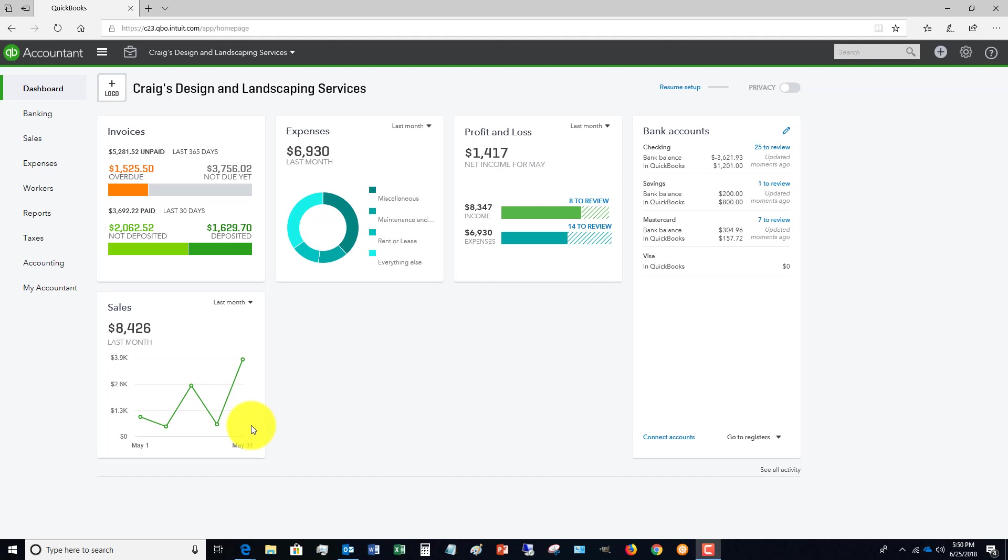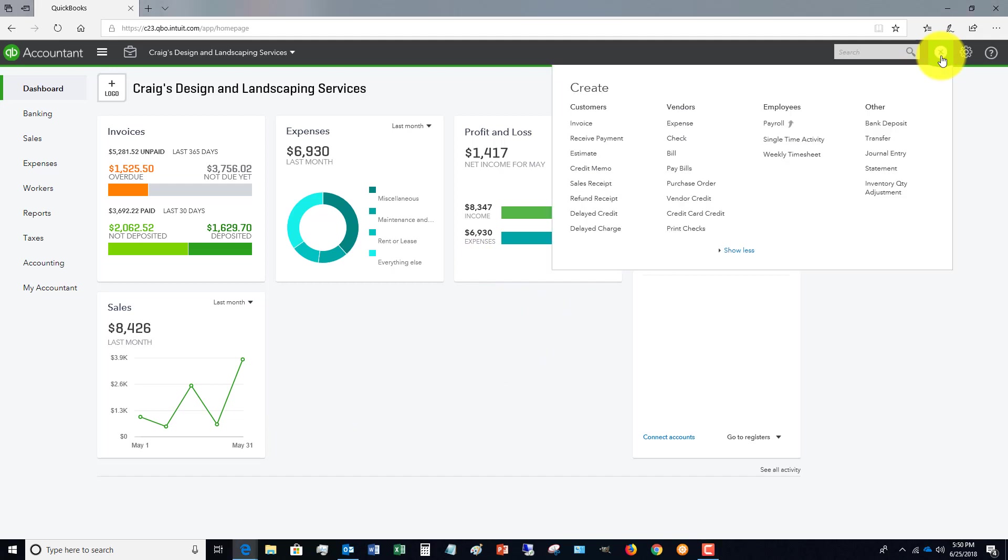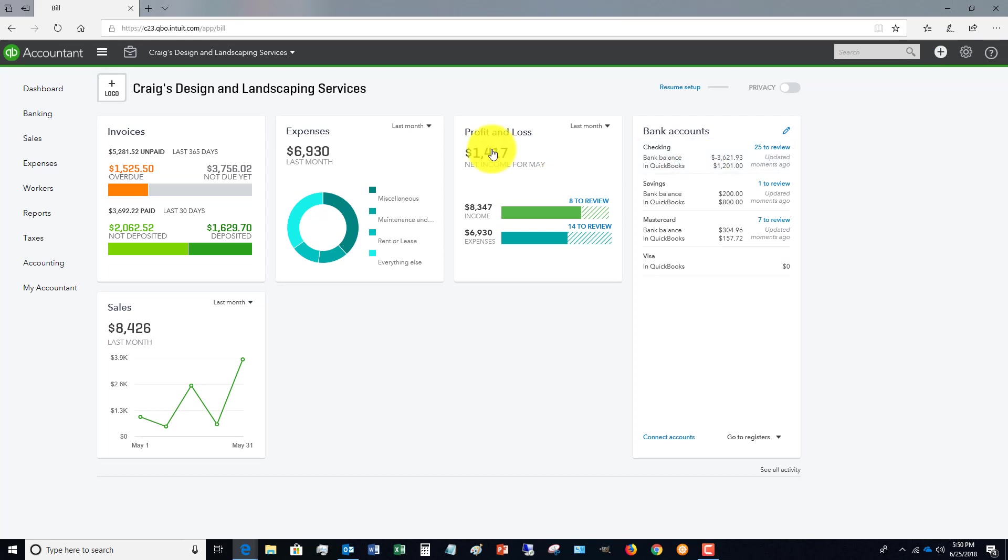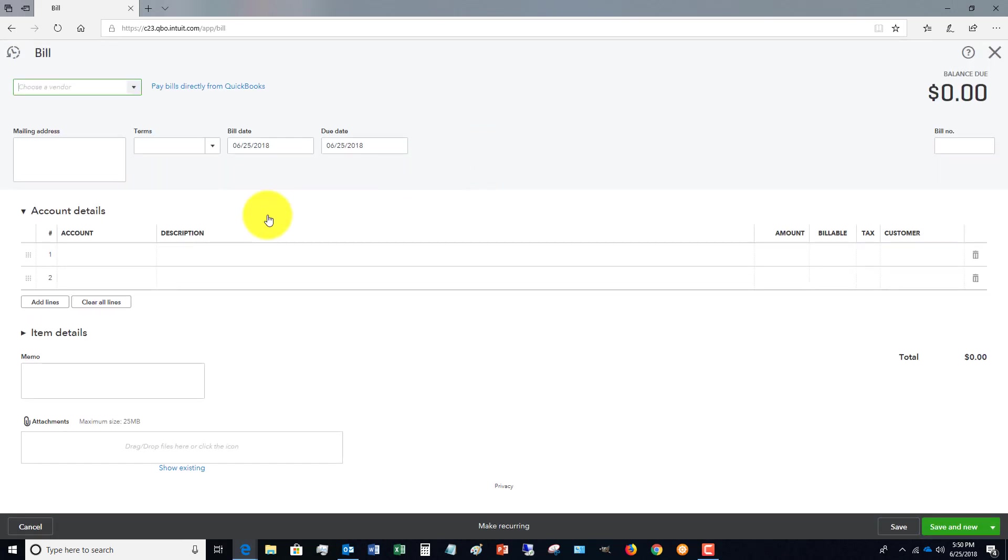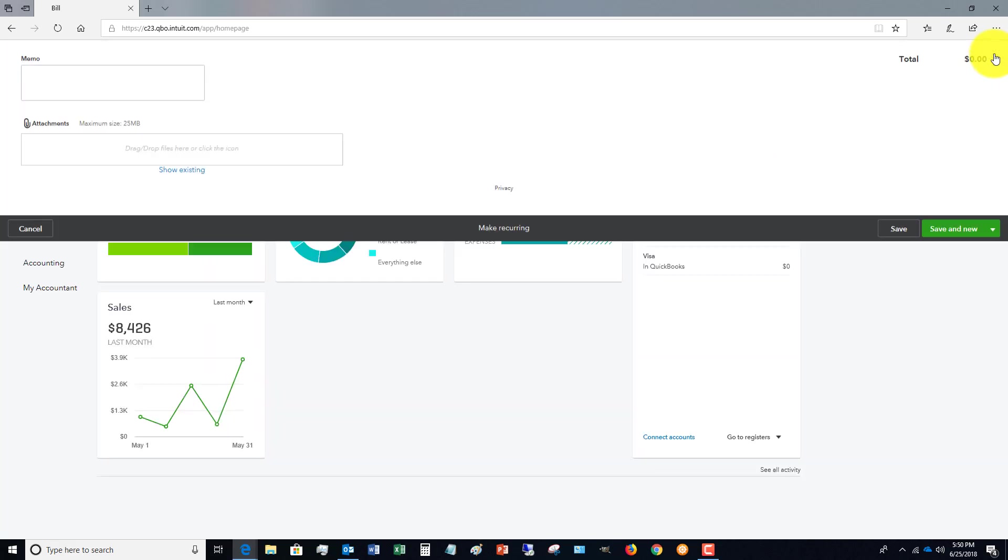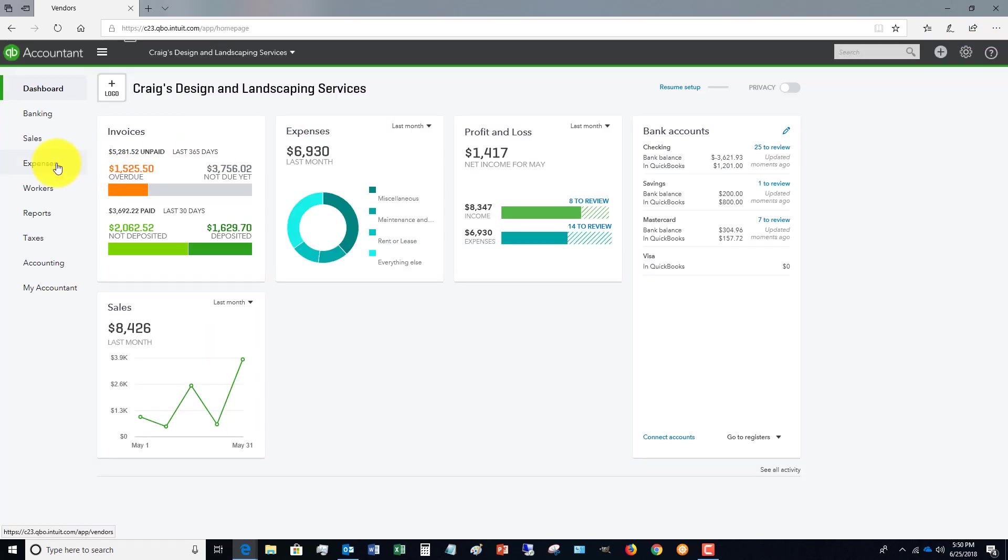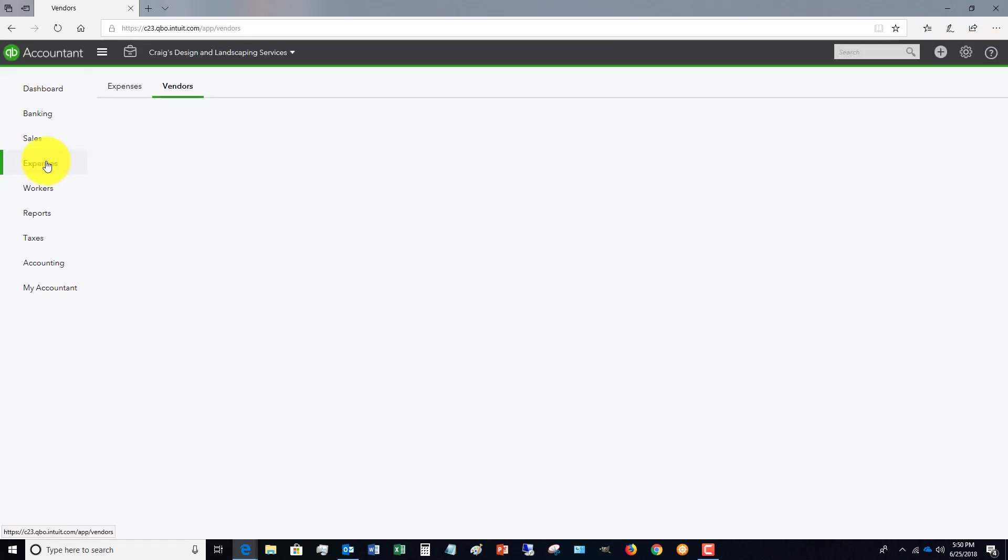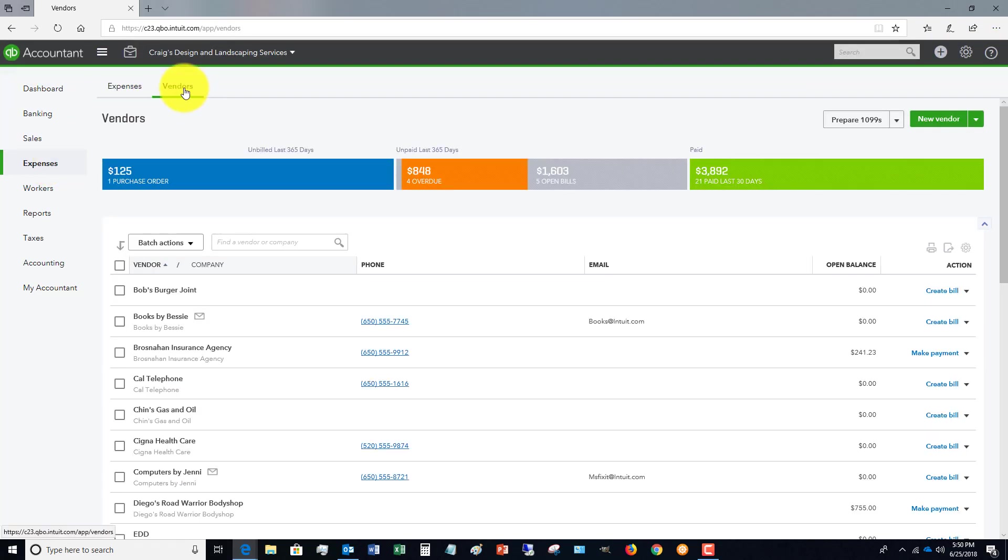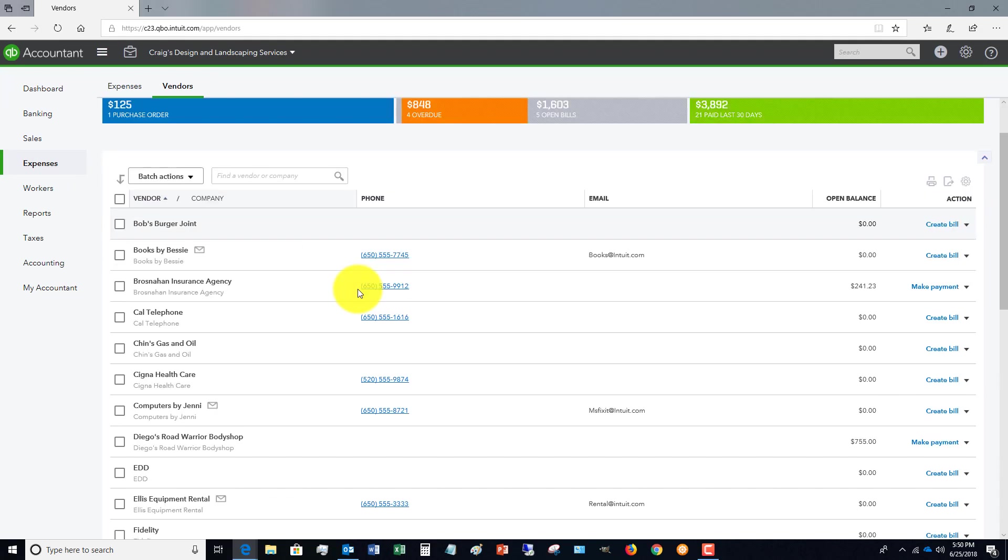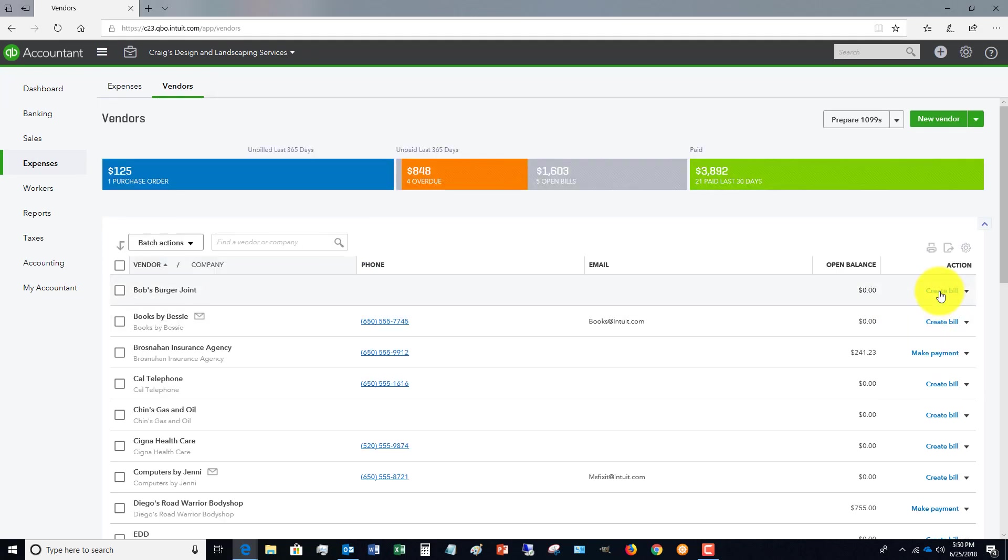We're at the dashboard here. If we go to the quick create menu, we see under Vendors we've got an option here for Bill. So we can go and enter a bill directly from the quick create menu. Or if you go over to the Expenses option here and go to Vendors, from the vendor list you'll see there's an option to create bills.